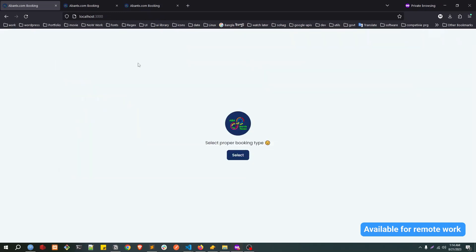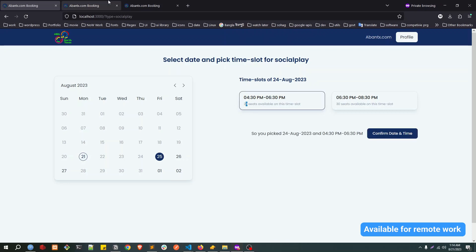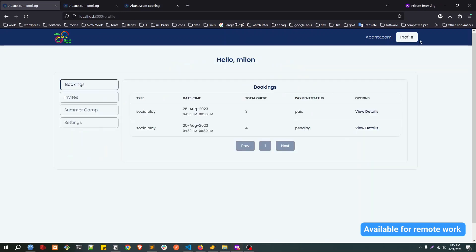This is how the social play is working. Now if I click on 25 again, you can see we have 23 seats available. Previously it was 26, and we booked three more. We can see all the bookings here. We got total three guests, so 26 minus three and now it's 23.